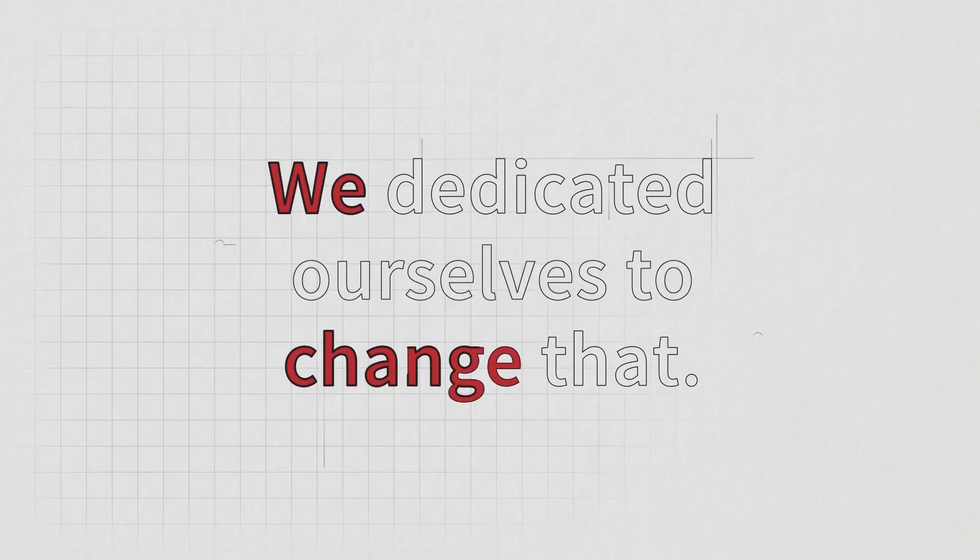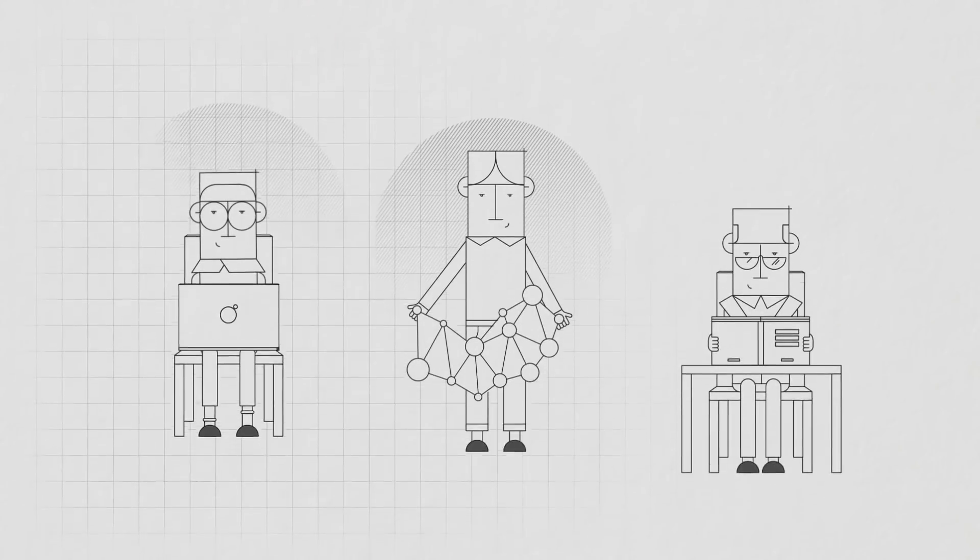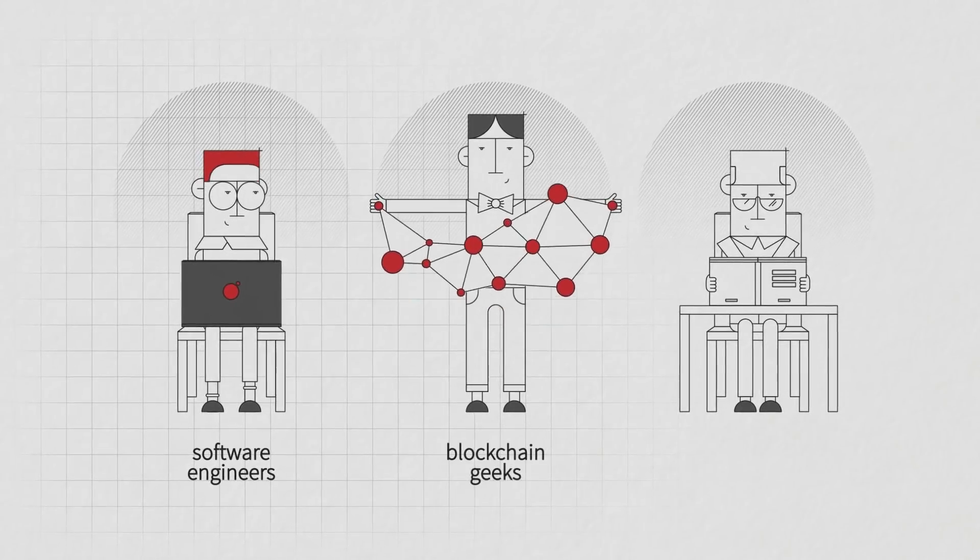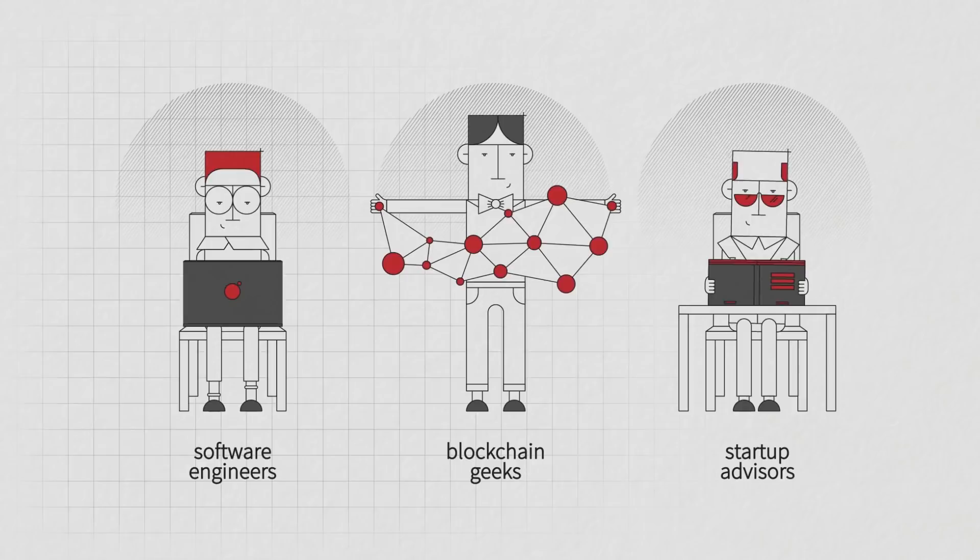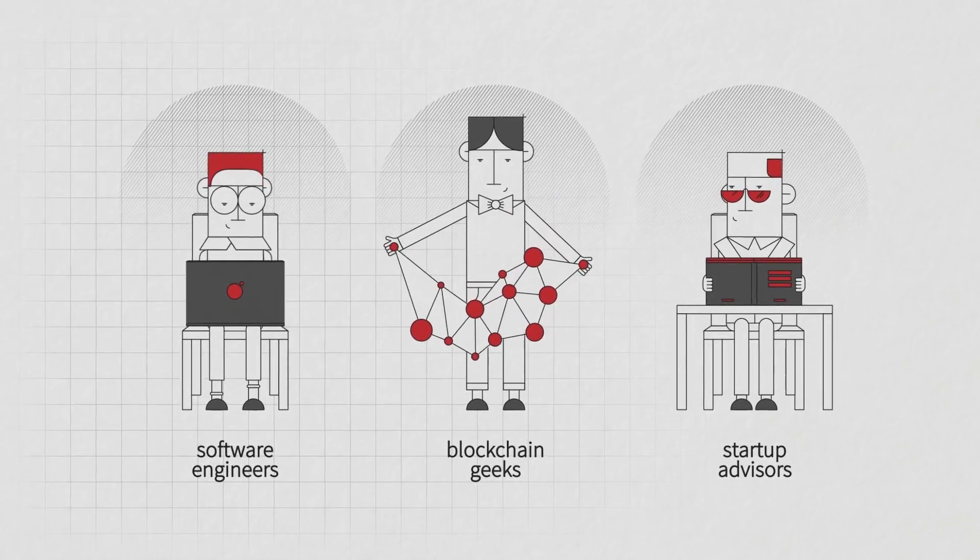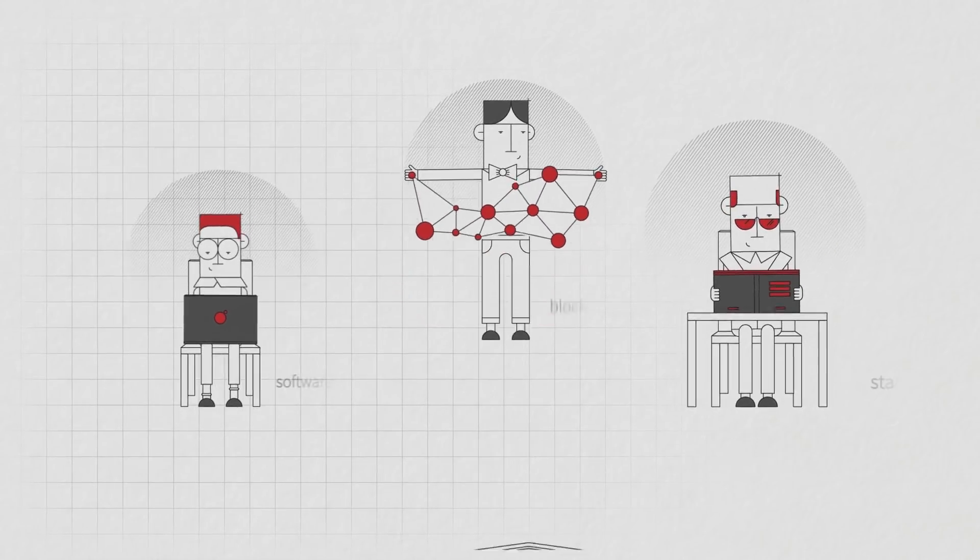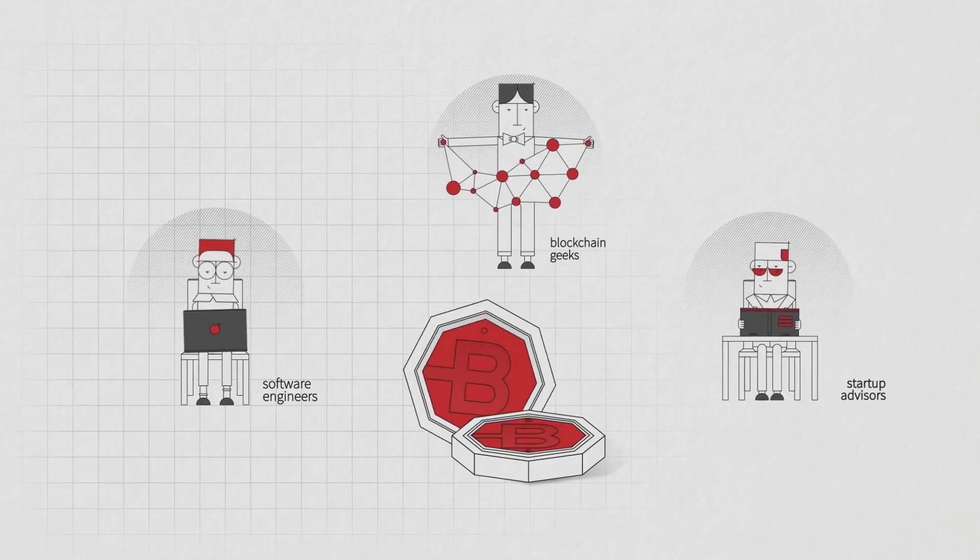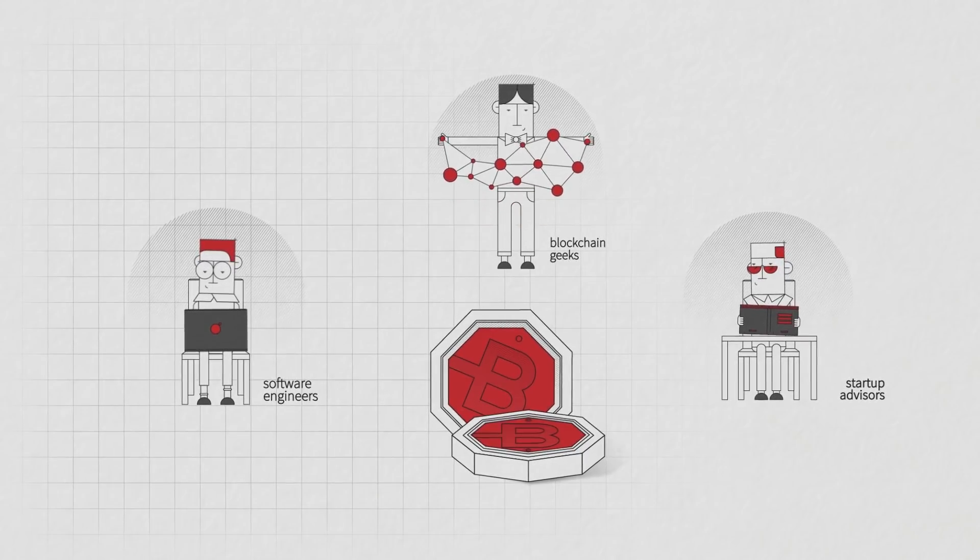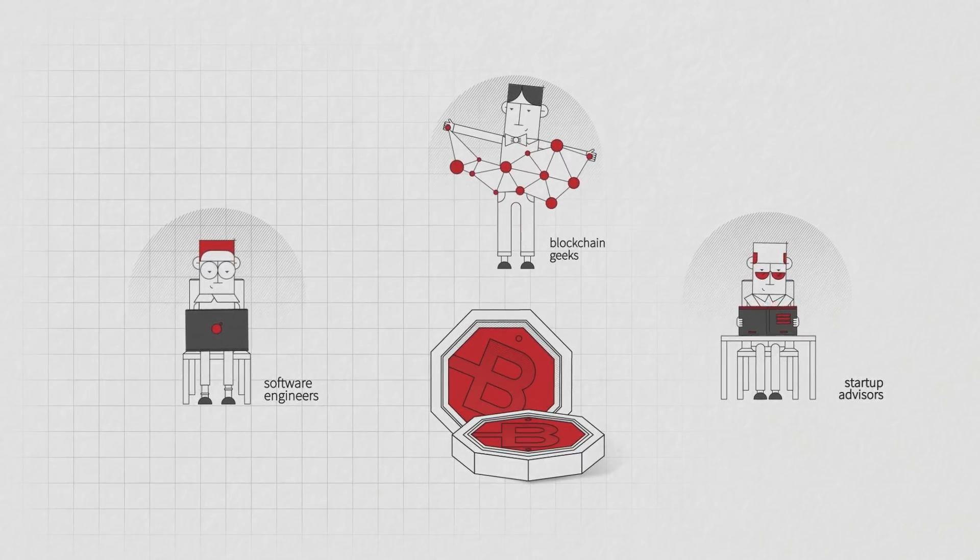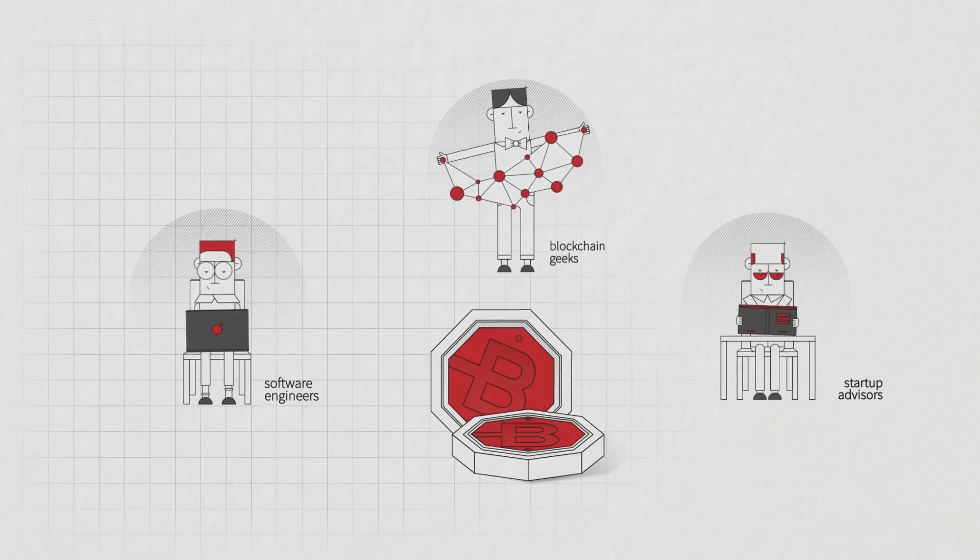Our mission is to change that. So we gathered a team of software engineers, blockchain geeks and startup advisors and embraced the challenge to revolutionize education via blockchain. BitDegree is the world's first blockchain-powered online education platform offering tokens for scholarship and promoting tech talent acquisition.